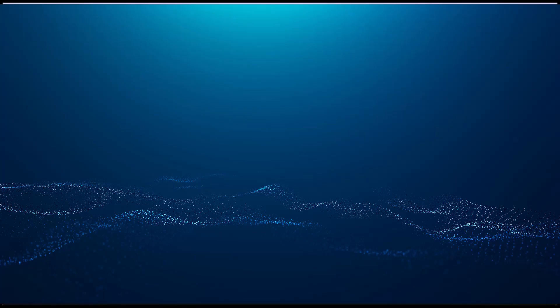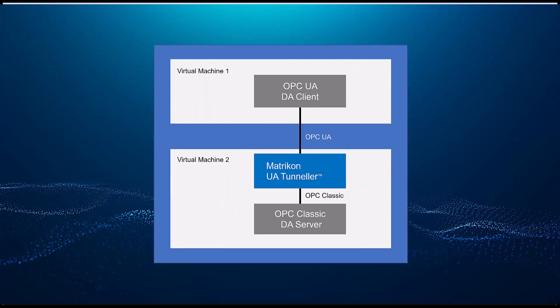Welcome! For those that missed our other videos, my name is Roger and I'll be showing you how to configure the Matricon OPC UA Tunneler. This is the final part of this three-part configuration series. In this demonstration, I'll show you how to connect an OPC UA client to a classic OPC server.